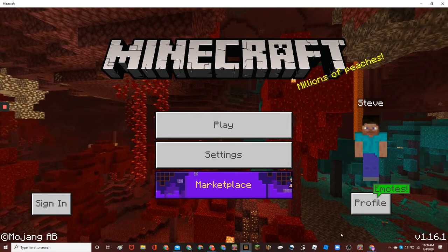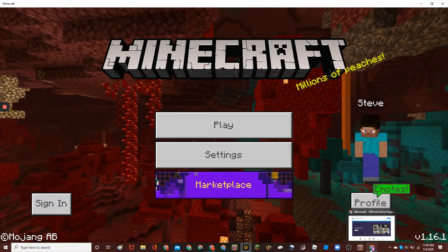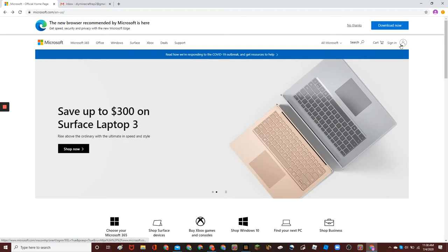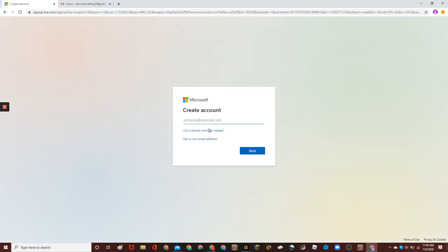First step to create one is to go to microsoft.com. Then, click sign in, create one, and then type in your email.